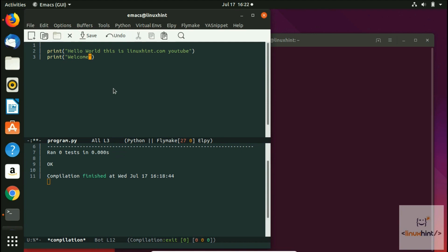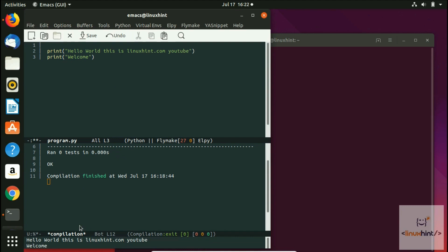Now I'm going to press Ctrl+C Ctrl+C and you can see that on the output we have hello world, this is LinuxN.com YouTube, and then we have welcome. That is it.